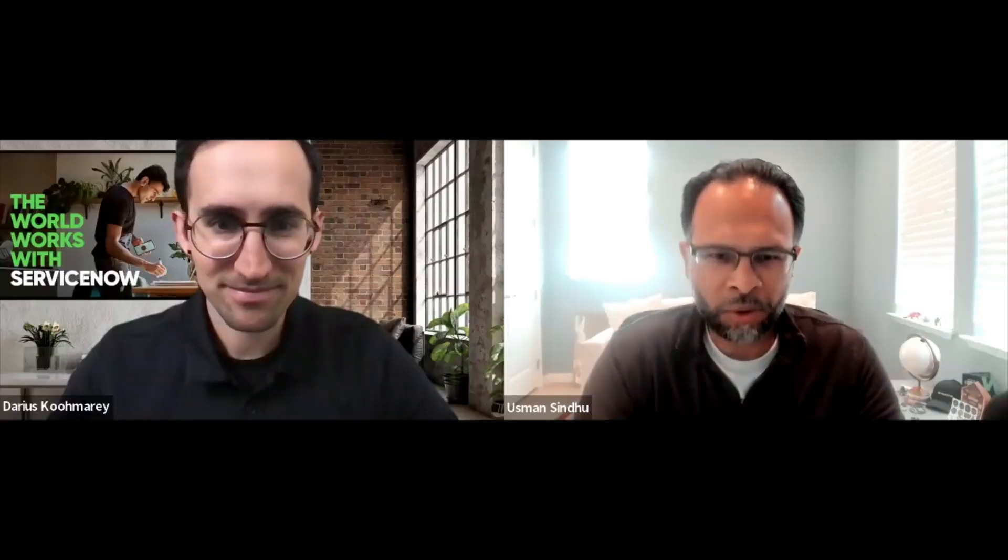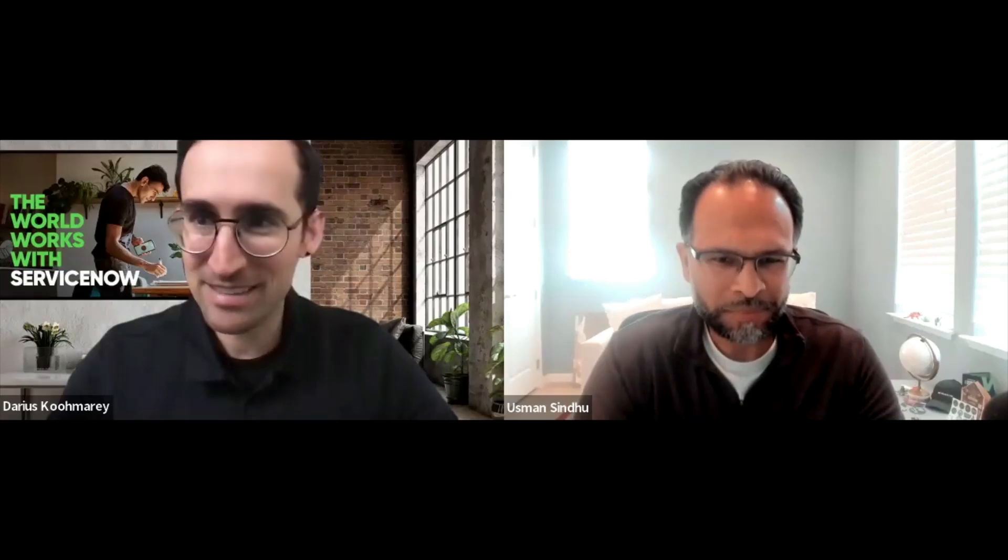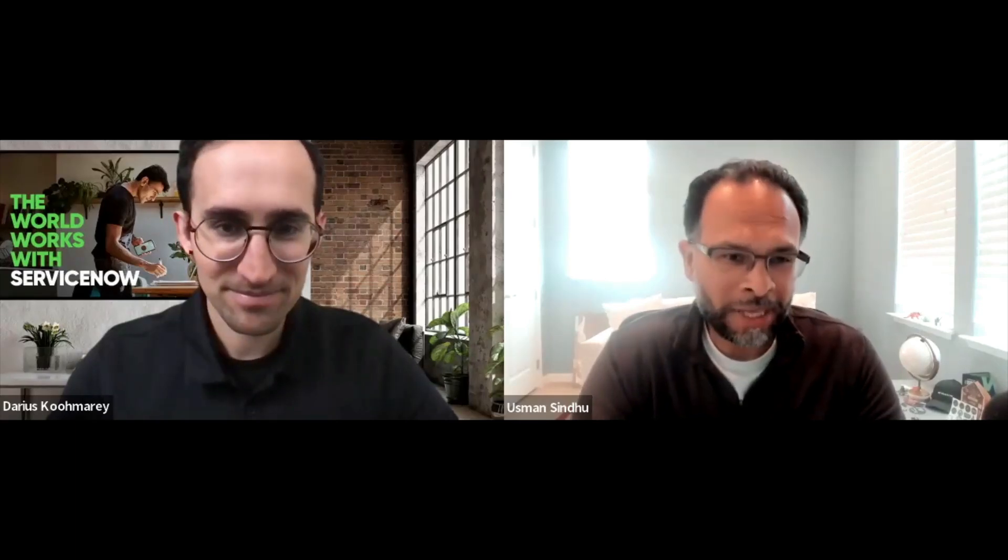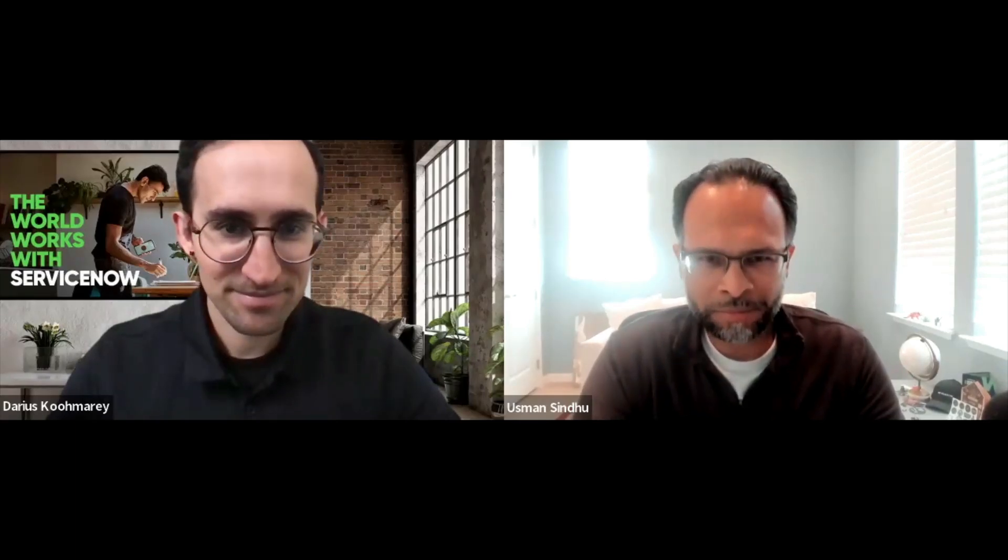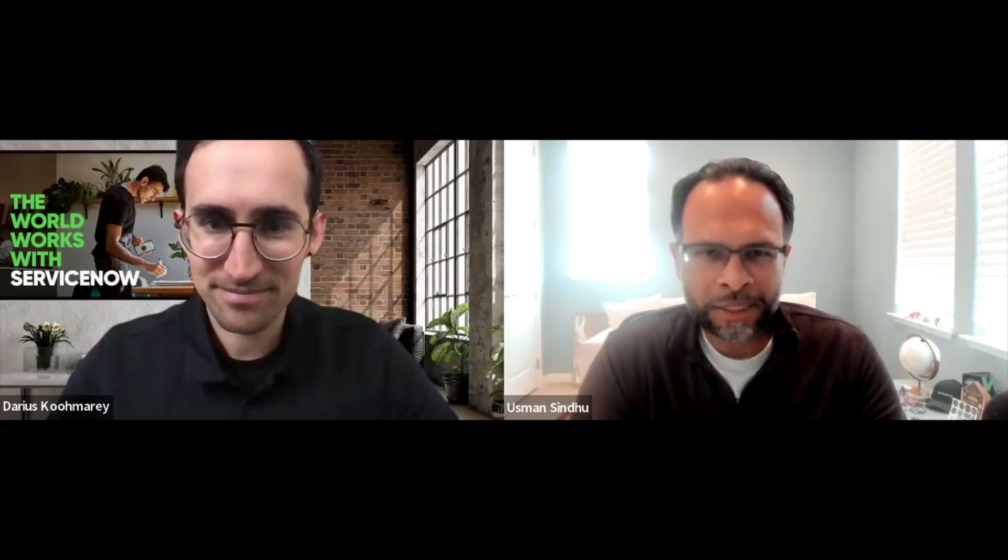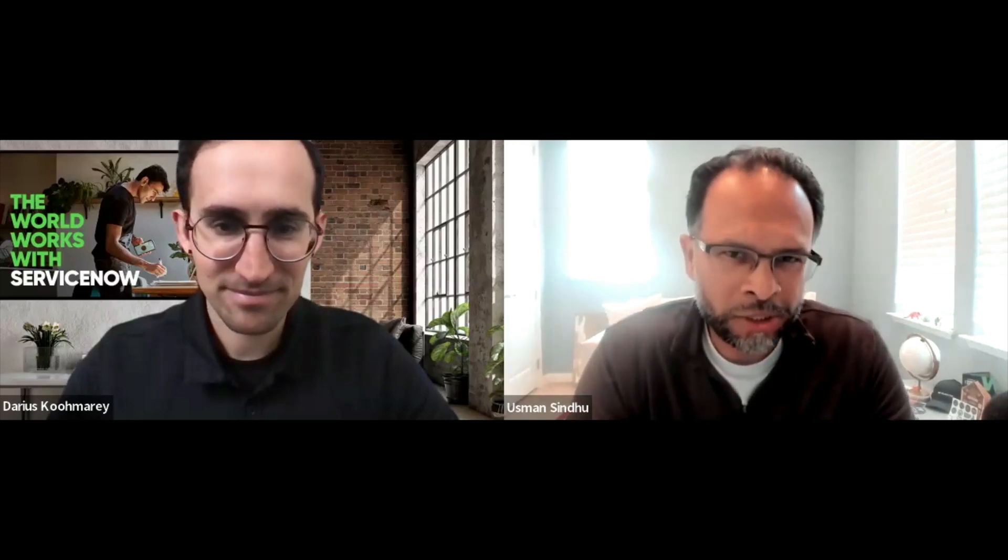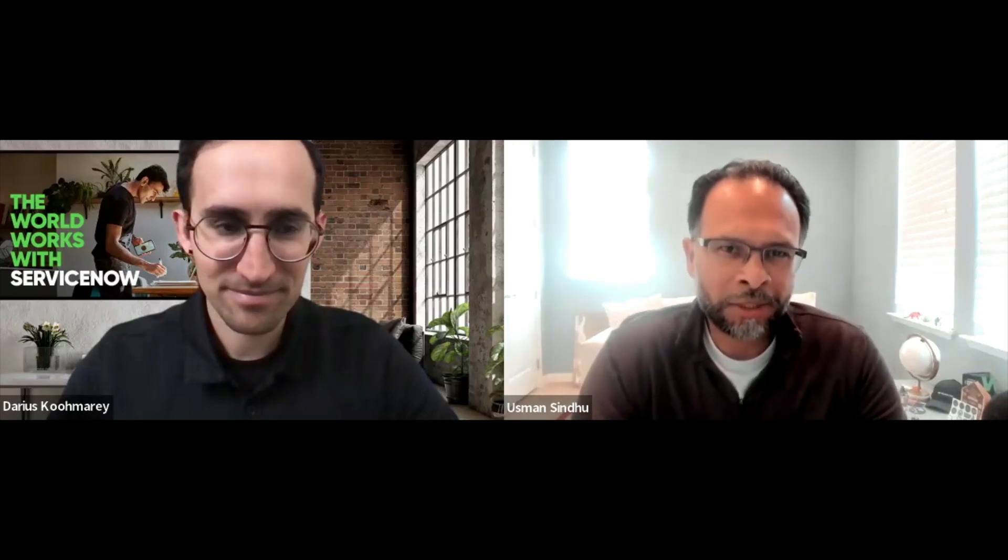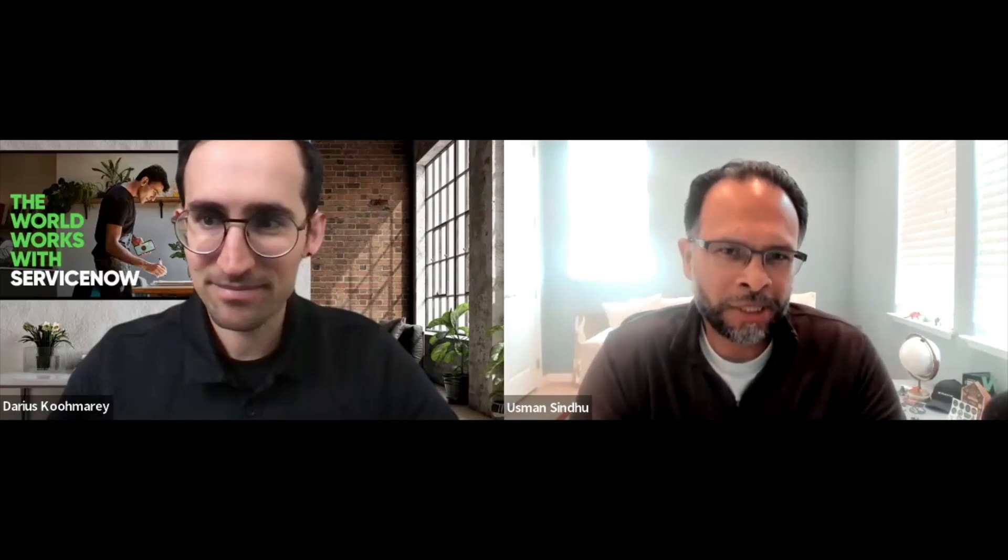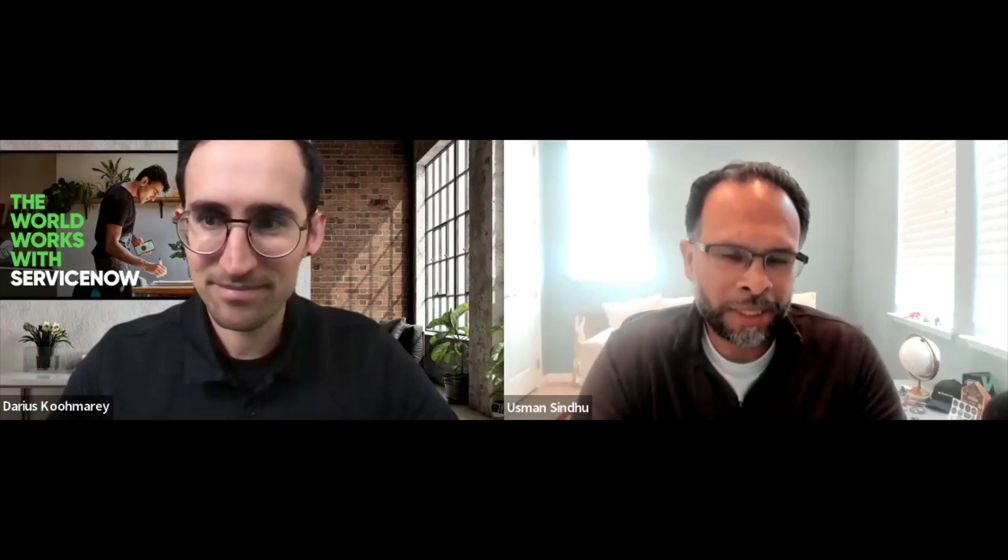Hi Darius, how are you? Fantastic. See you again, Usman. So before we dive in, I just want to do a quick preamble for our listeners and ask you a question, really.